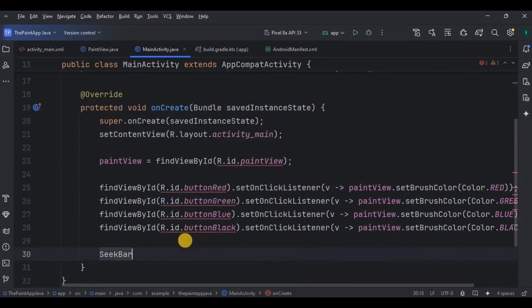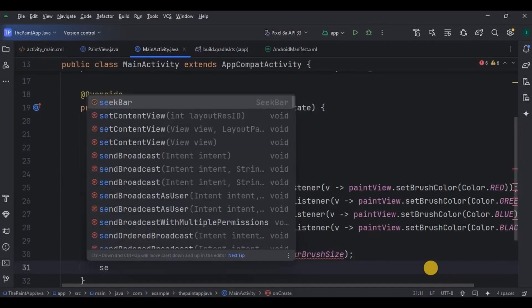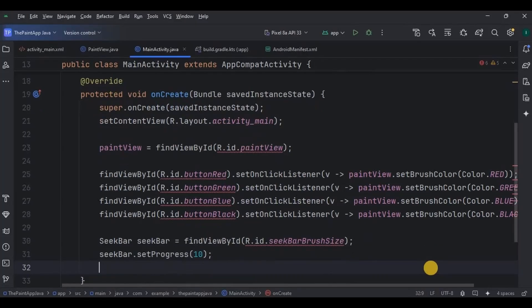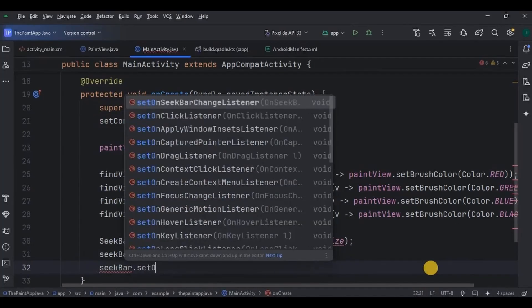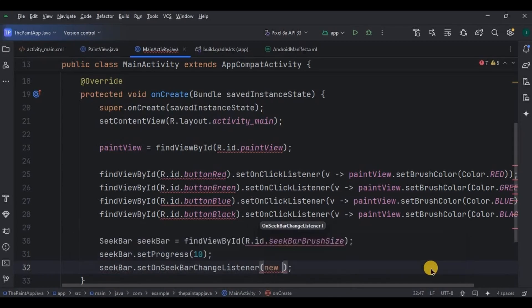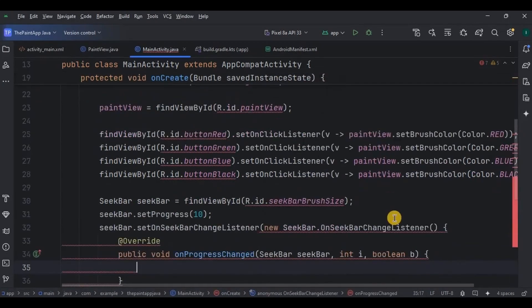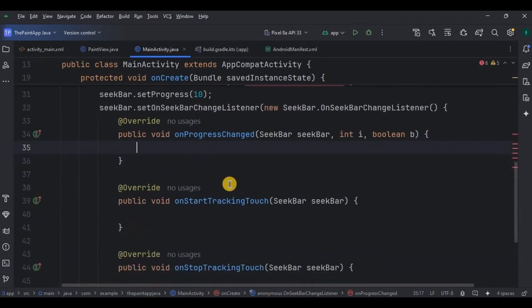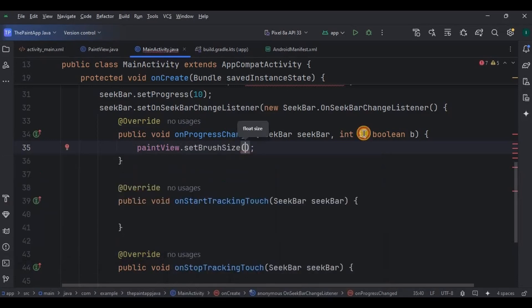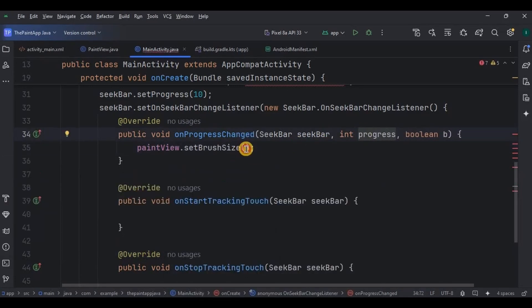Step three: set the brush size using a SeekBar. Initialize a SeekBar, set the progress to 10 meaning the default brush size is 10, then use setOnSeekBarChangeListener which has three methods: onProgressChanged, onStartTrackingTouch, and onStopTrackingTouch. We only require onProgressChanged, where we will set the brush size according to the progress chosen by the user.